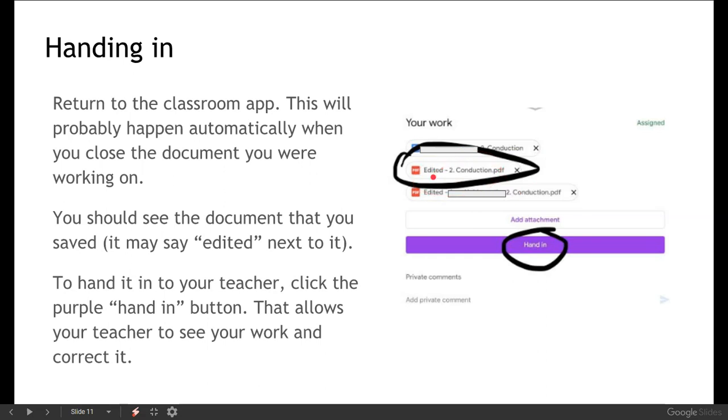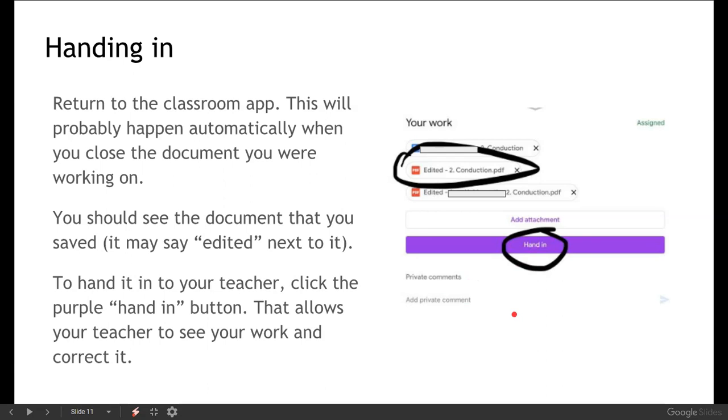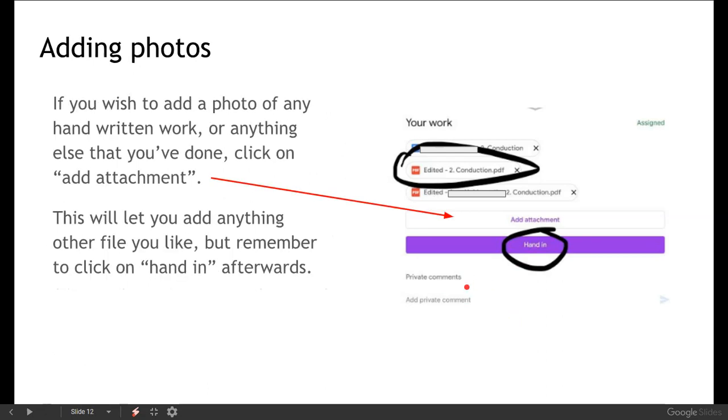So if you want to submit that to your teacher, you're going to click on this button down here which says hand in. And that will allow your teacher to be able to see your work and add any corrections. You can, if you've got any other questions on it, put a private comment on here. That means that's just between you and your teacher. It's only them that will see it. So if there's anything that you want to ask and you're not sure about, you can answer that in there.